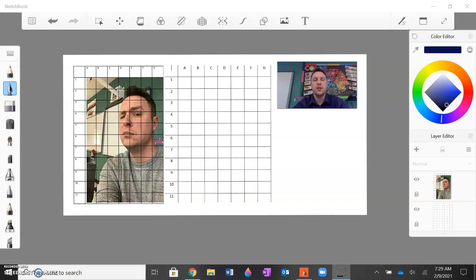Welcome back class. This video is going to show you how to draw your final portrait using the box grid method. At this point, you should have already watched the how to draw a grid on your paper video and you should have a grid over your photograph, your original selfie, and your piece of paper.